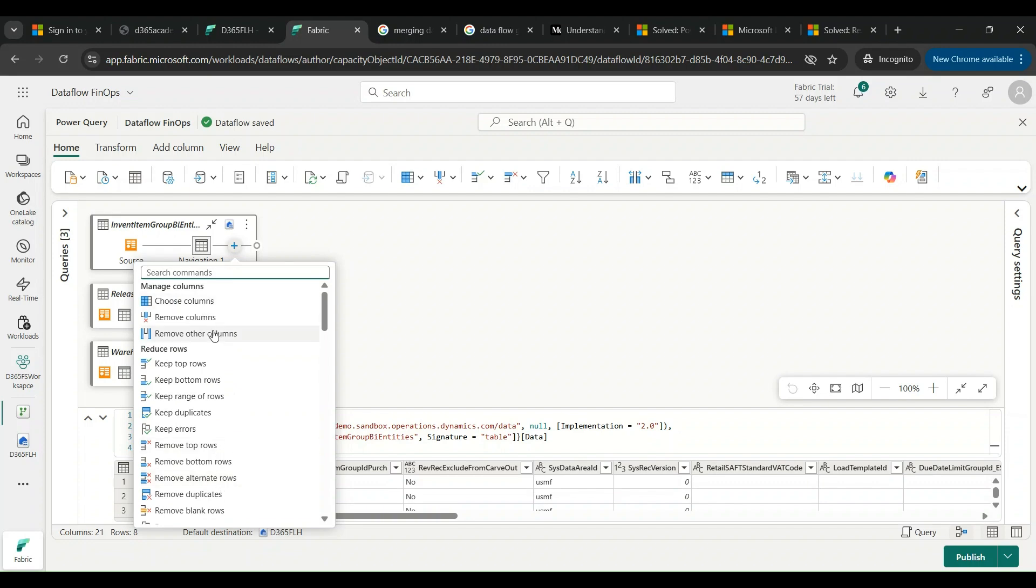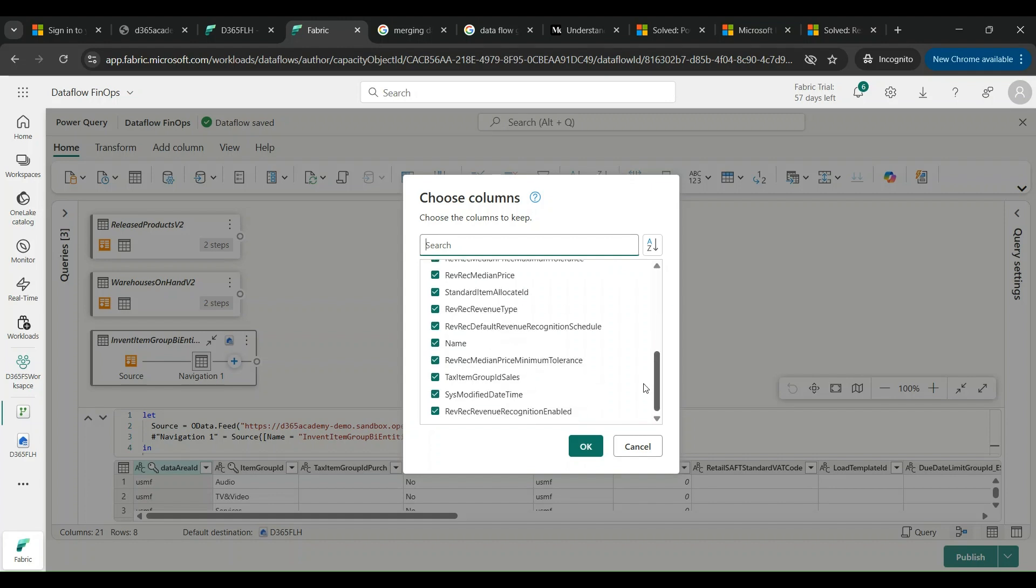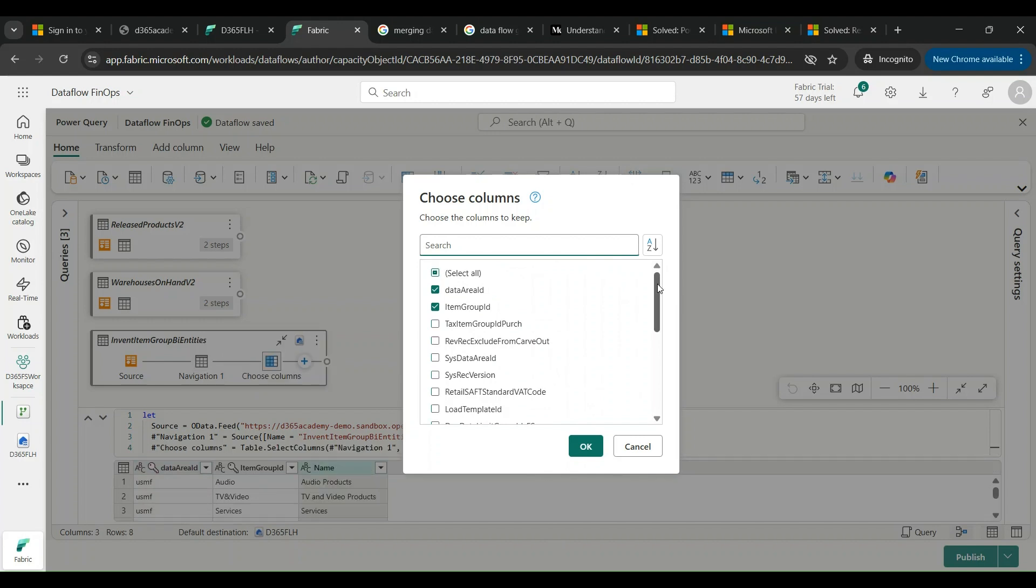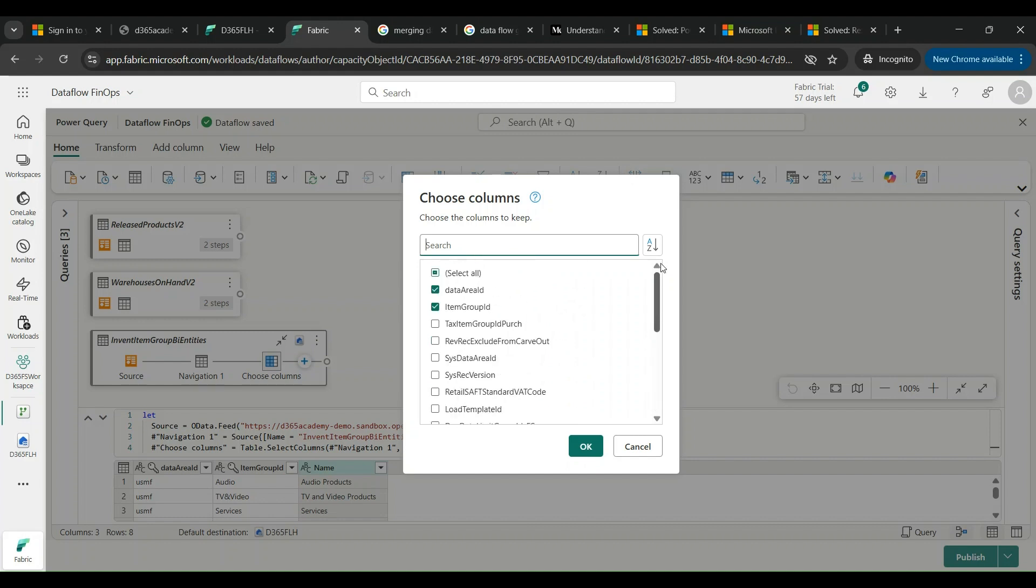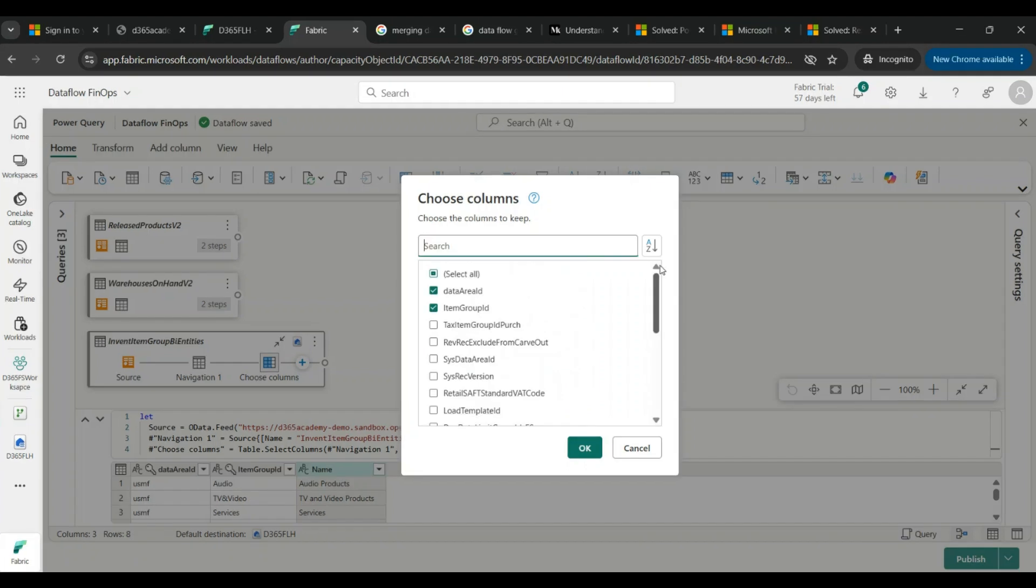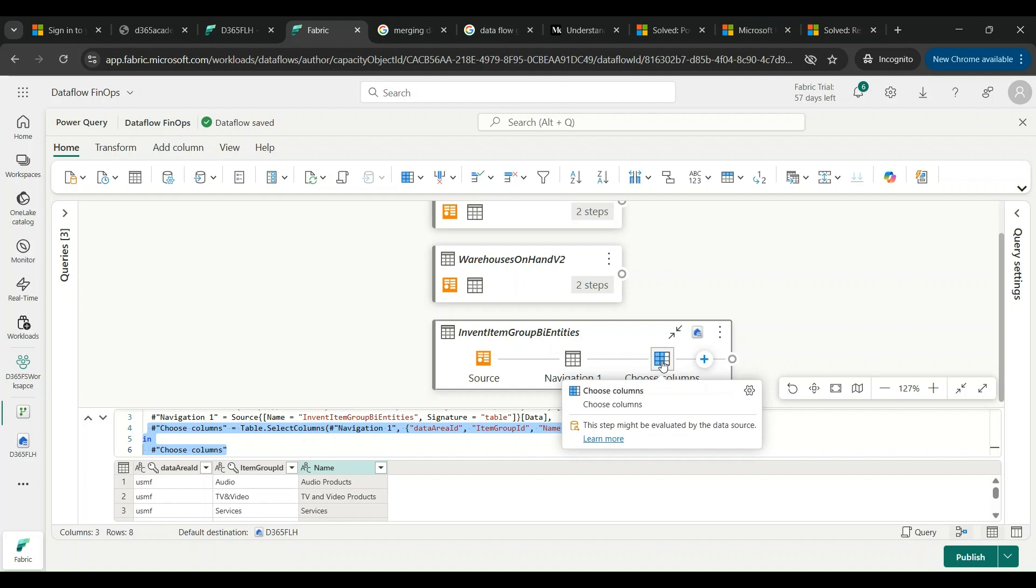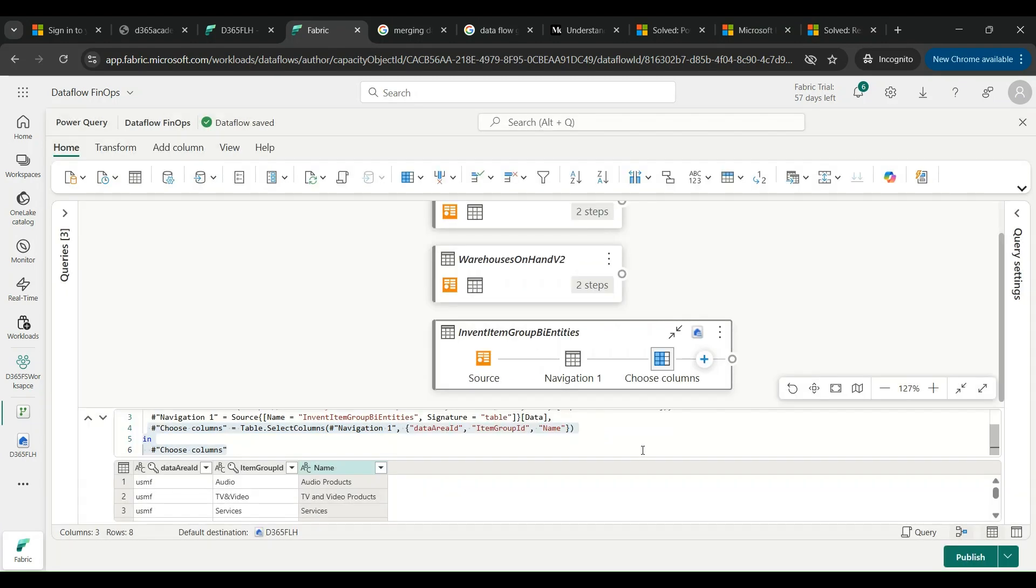I can choose columns, I can keep columns, and I can remove columns. This pop-up will come whereby I can choose the necessary fields which I'm going to keep or I can remove fields like Data Area ID, ID, Item Group ID, and Name, and rest of the lot I am not choosing. I'm just hitting OK. This will result in a change. It is saying Choose Columns with table.selectcolumns in bracket: the Data Area ID, ID, Item Group ID, and Name. These three fields have been appended.